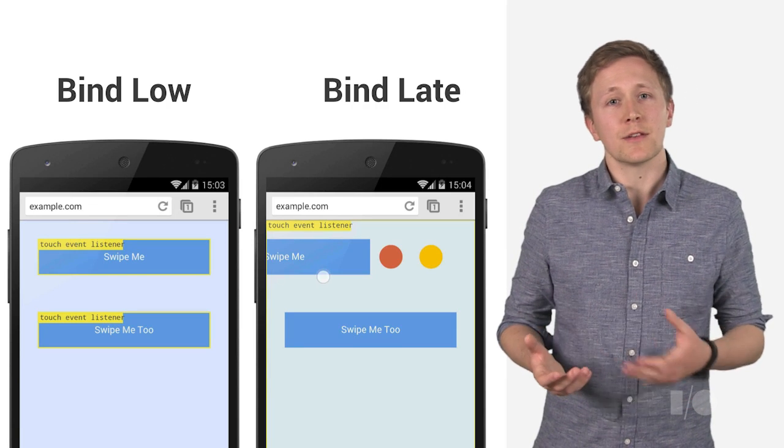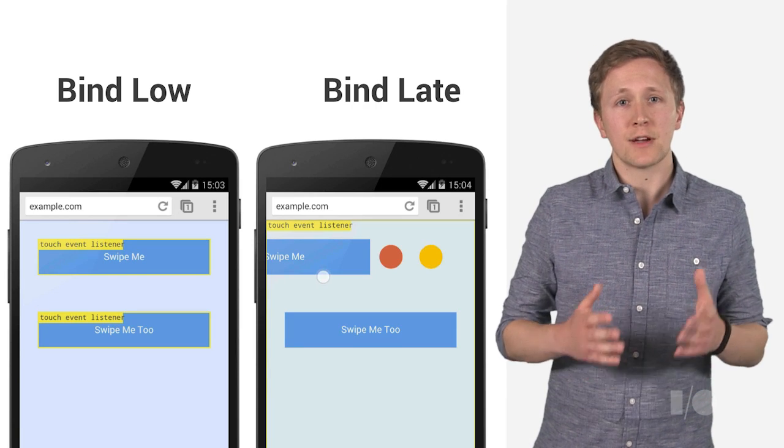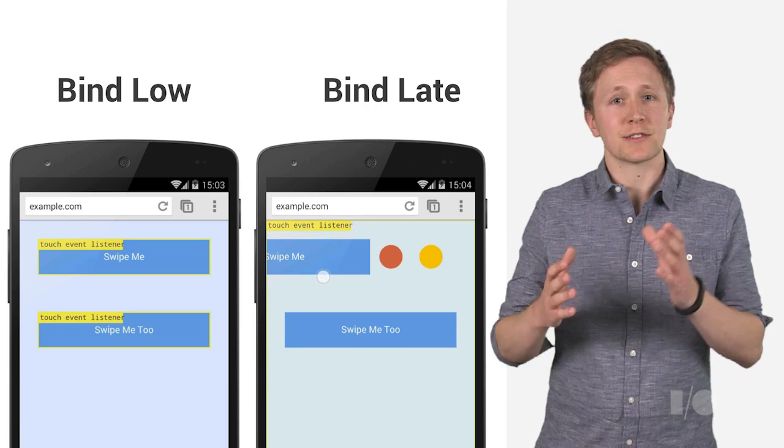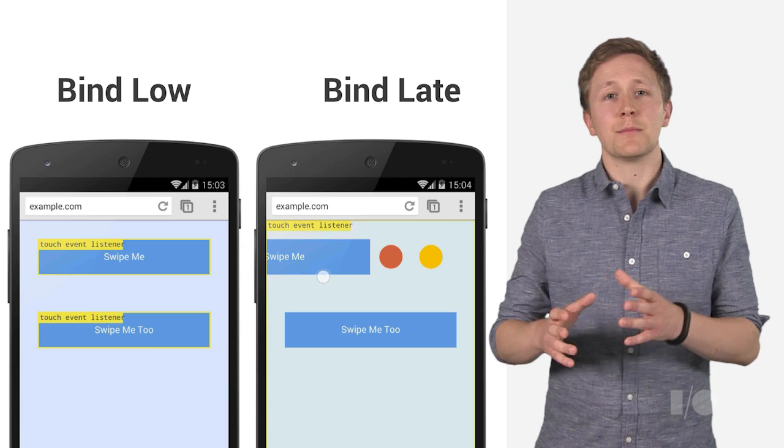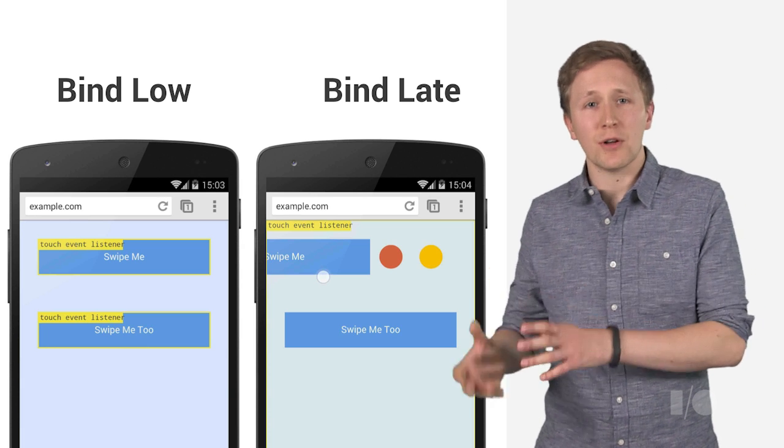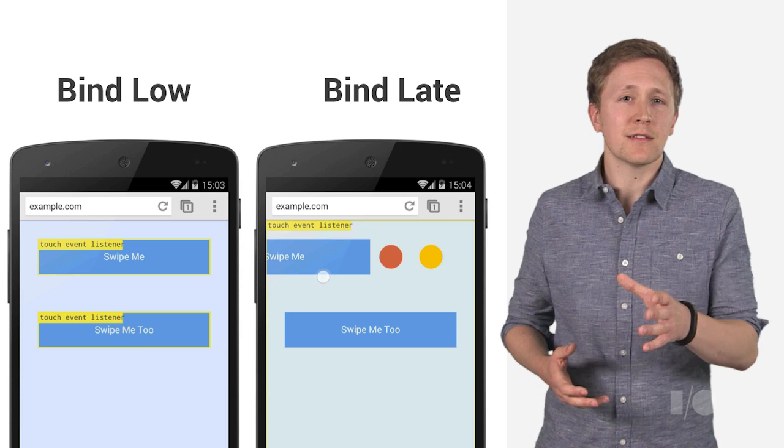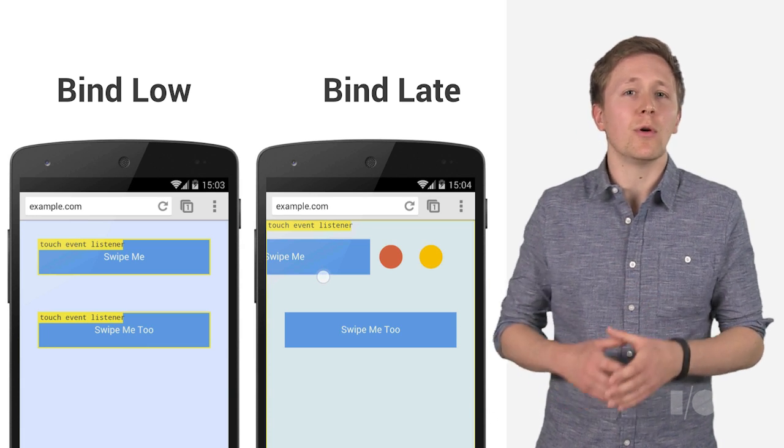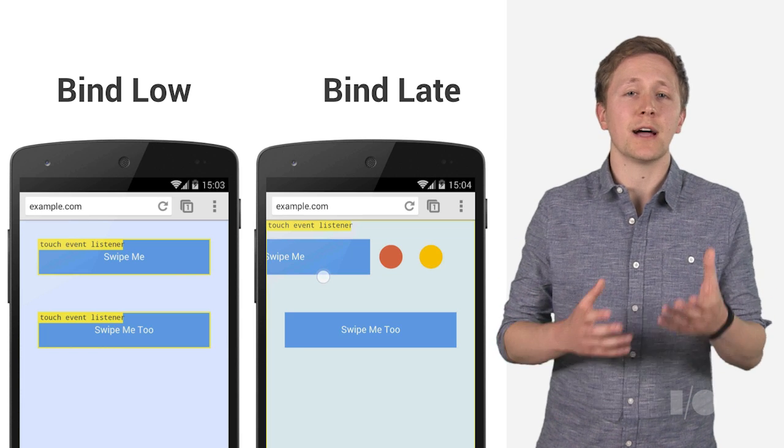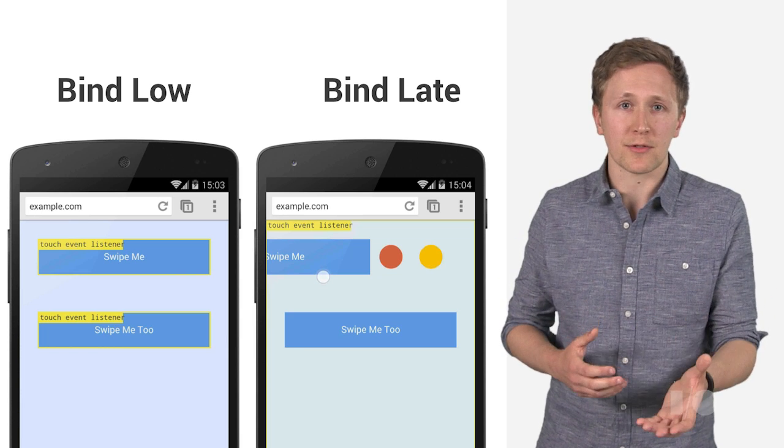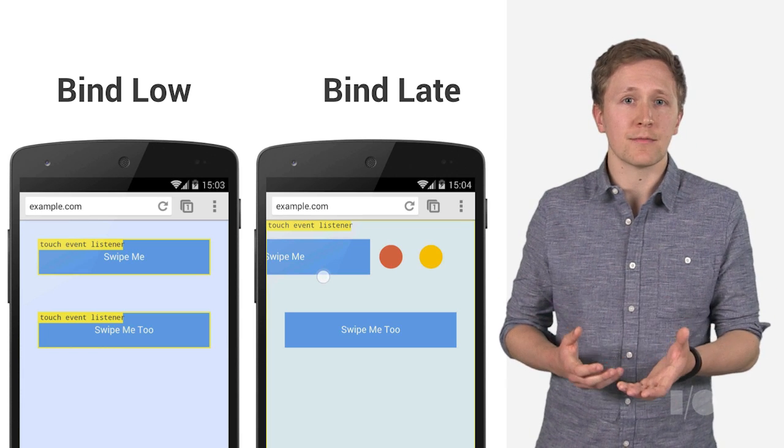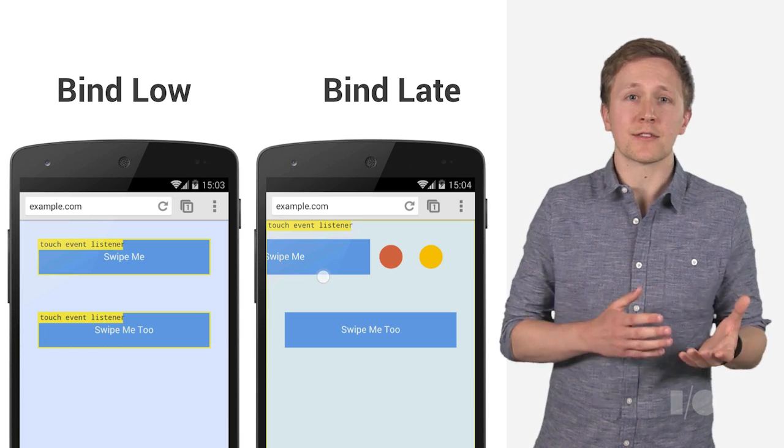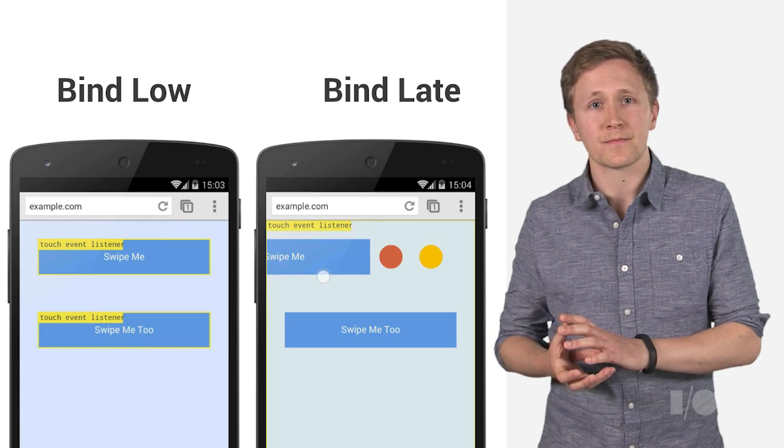Binding late is referring to binding the touch move, touch end, and touch cancel event to the element as late as possible. So, in this example, we want all touch events to be handled by our swipeable boxes, or swipe me areas, when the touch starts happens inside one of them.